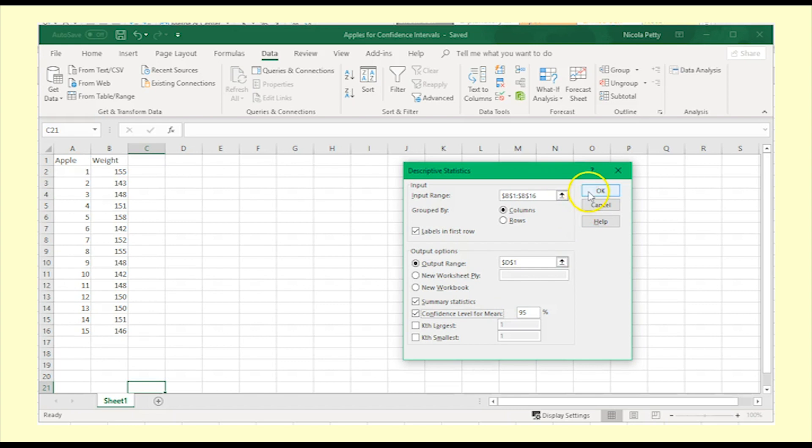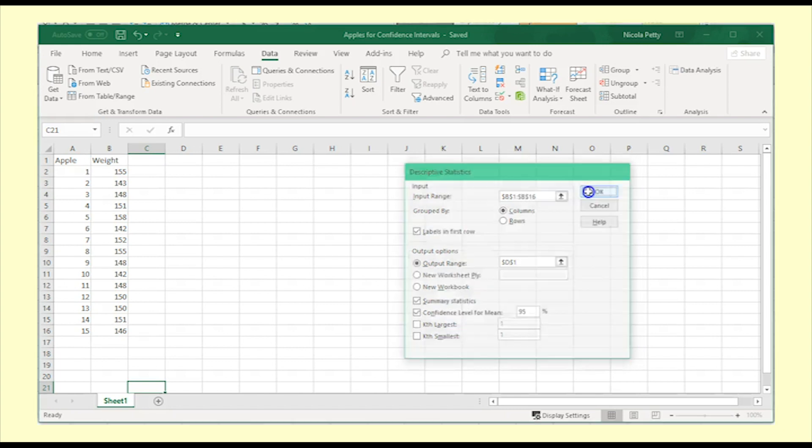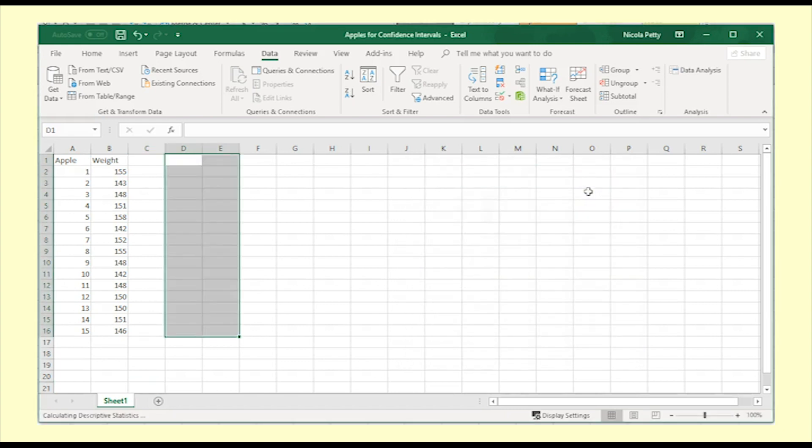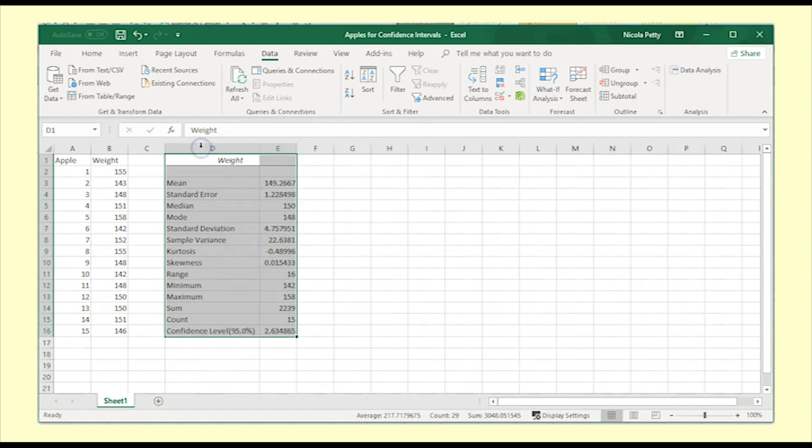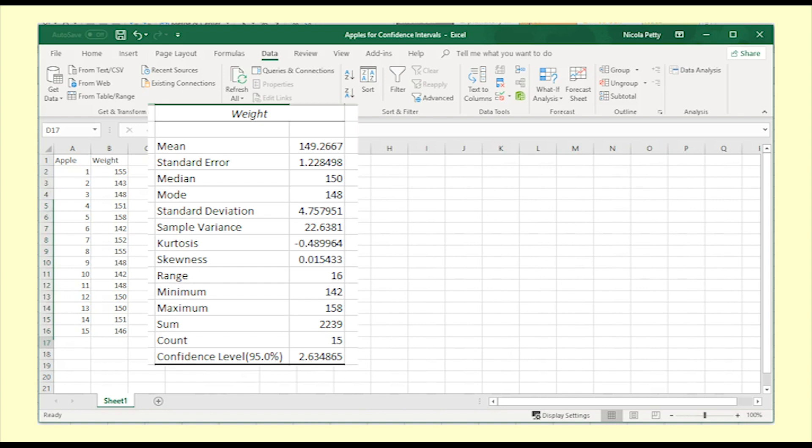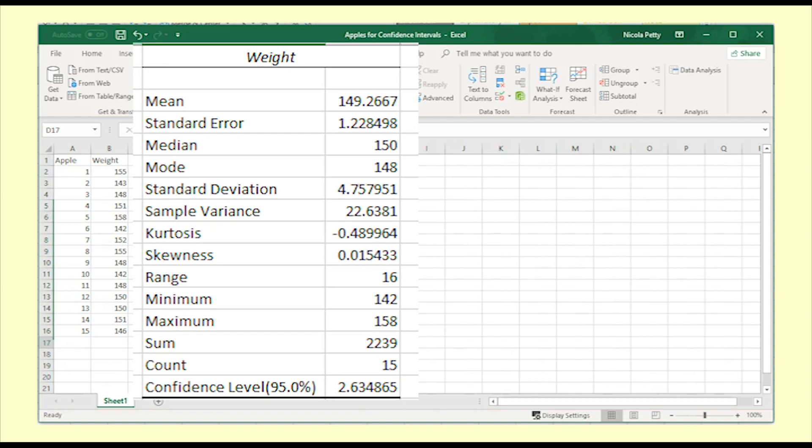Click OK and the output appears. Double click on the column divider to change the column widths. You can see that there is a long list of descriptive statistics. It is good to check the count to make sure you included all the data.